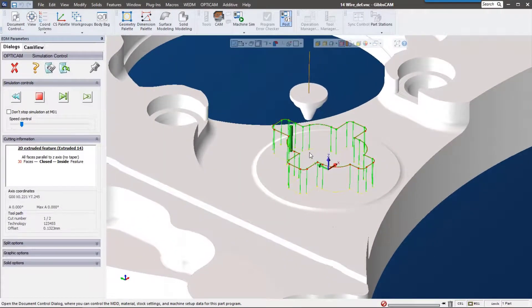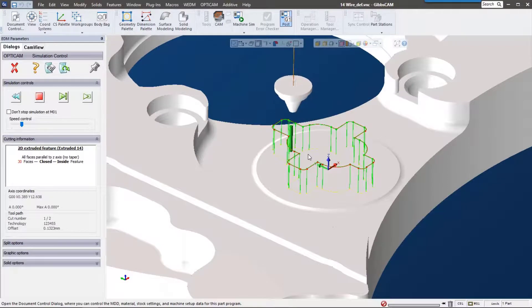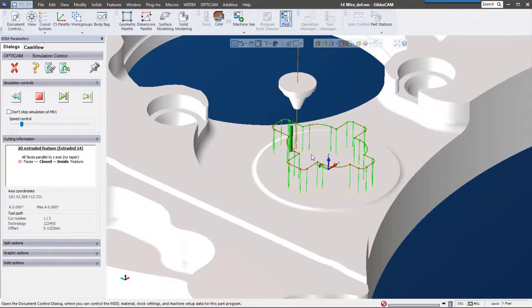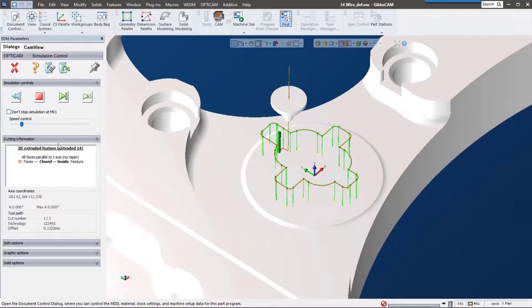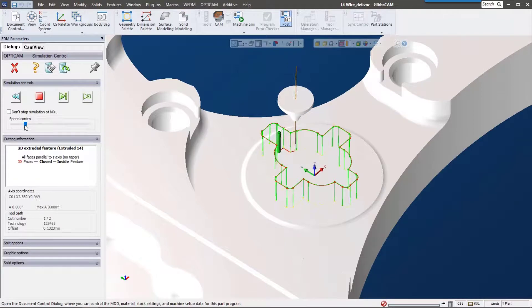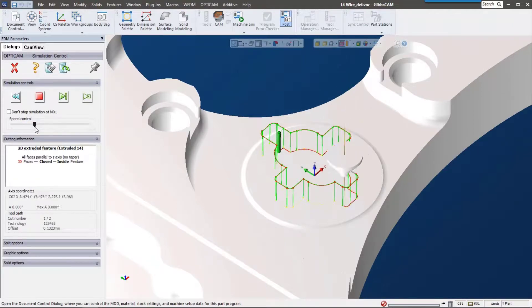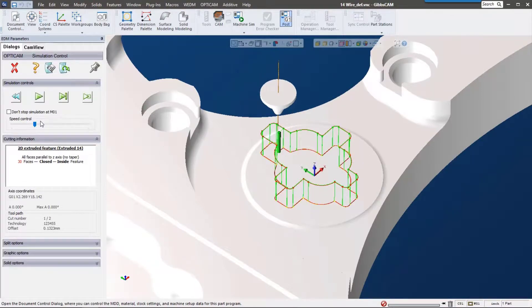And then there it is going around the part. This is a nice solid representation of that wire going around.